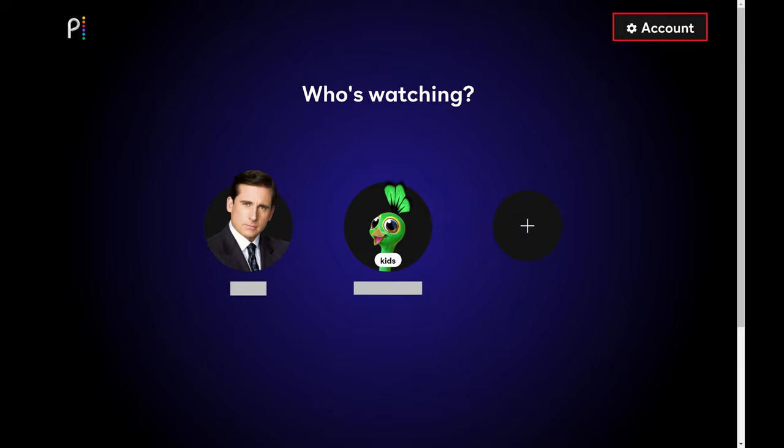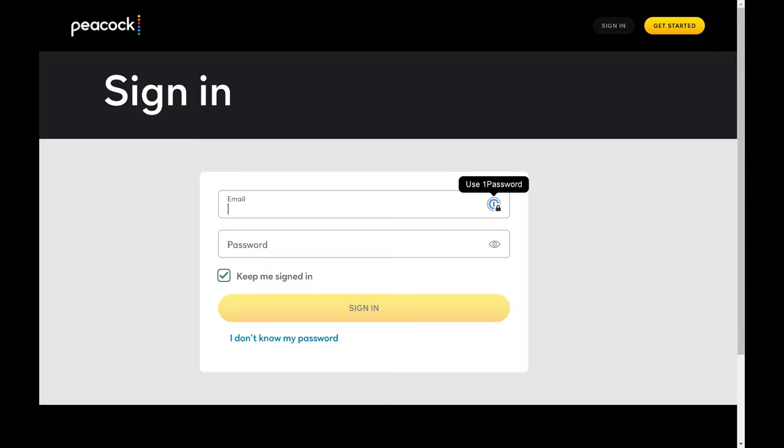Step 3. Click Account at the top of this screen. You'll be prompted to sign in to your Peacock account to confirm your identity.